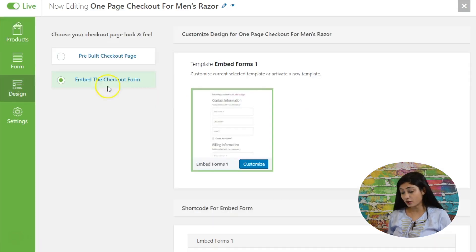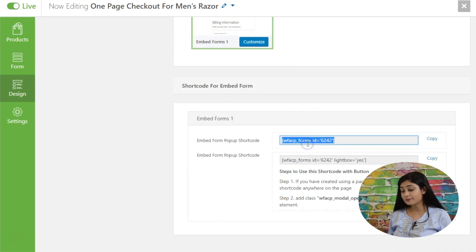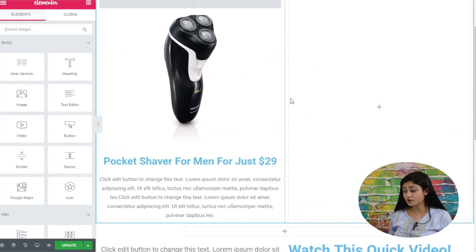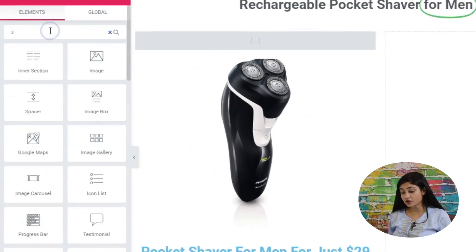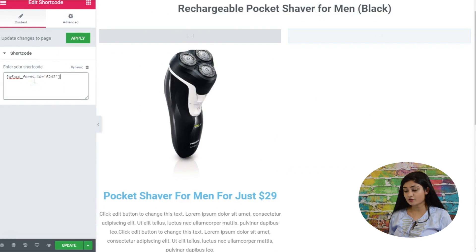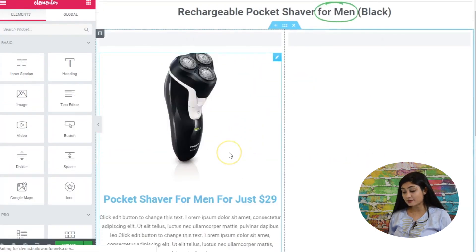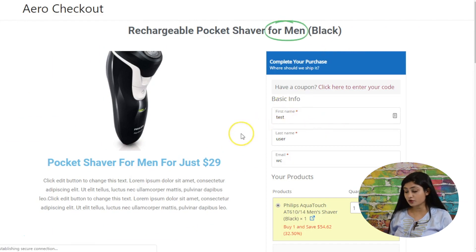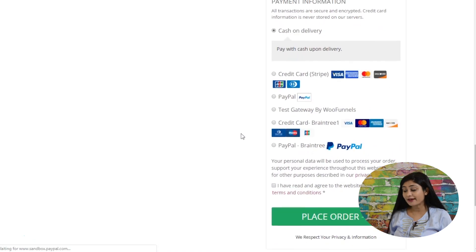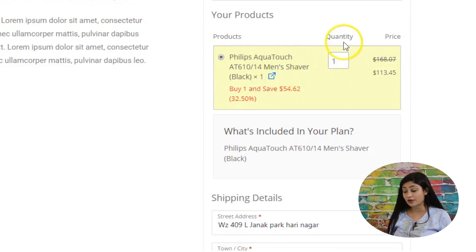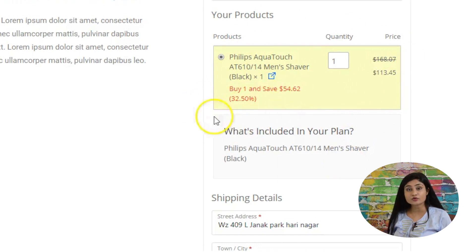Back in the Design section, copy the shortcode. Then launch Elementor on your landing page — for example, a page for the Rechargeable Pocket Shaver for Men. Search for the shortcode widget, place it on the page, and paste the shortcode. It automatically picks it up. On the front end, you can explain the product in great detail using Elementor widgets, and on the right side the checkout form is embedded — including the product selector, quantity, price, and special discount only available on this page.